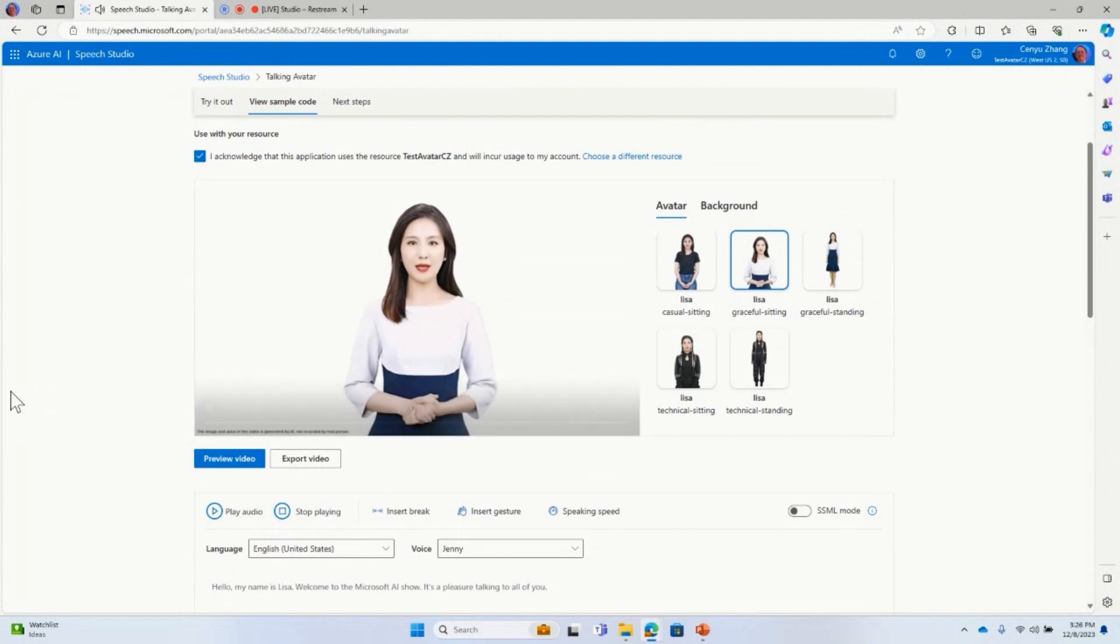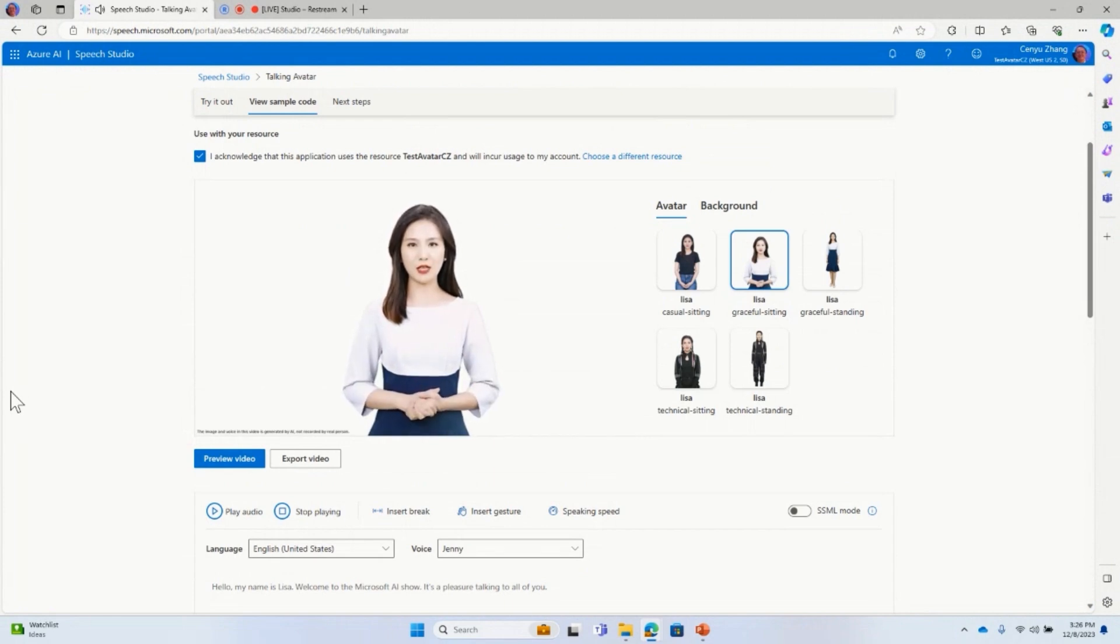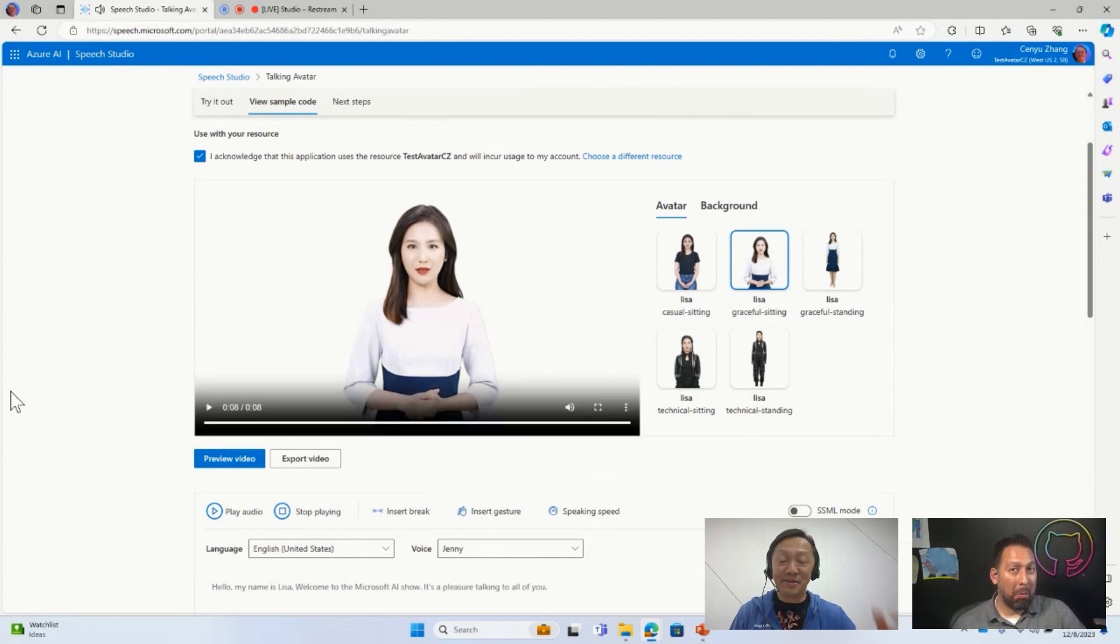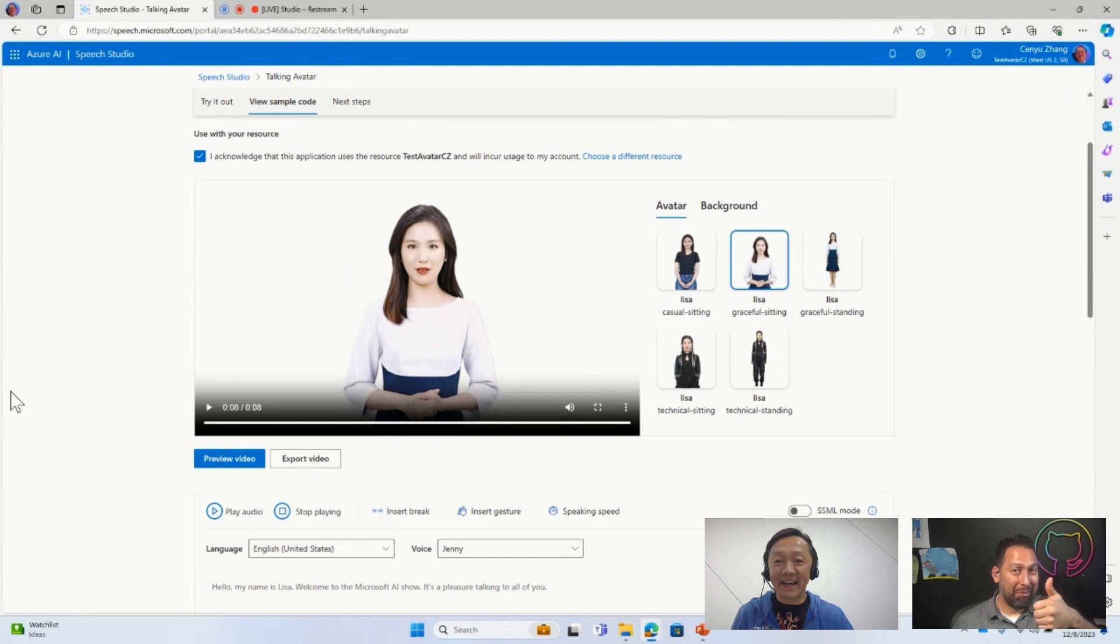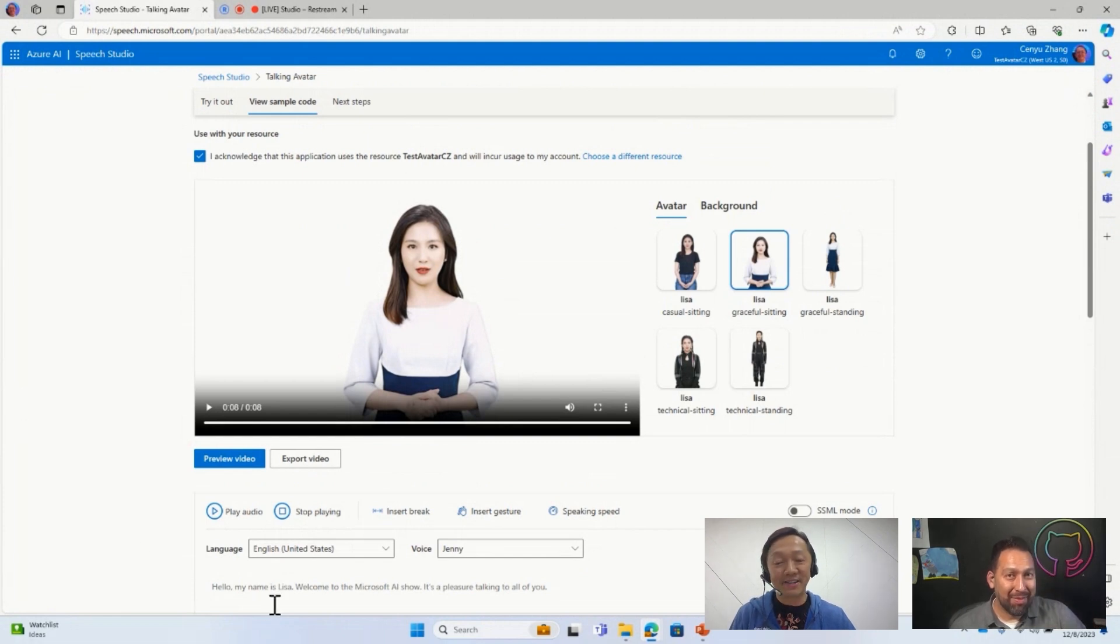Hello, my name is Lisa. Welcome to the Microsoft AI Show. It's a pleasure talking to all of you. Yeah, so you can see that's Lisa, the avatar was speaking using the text I just typed here.